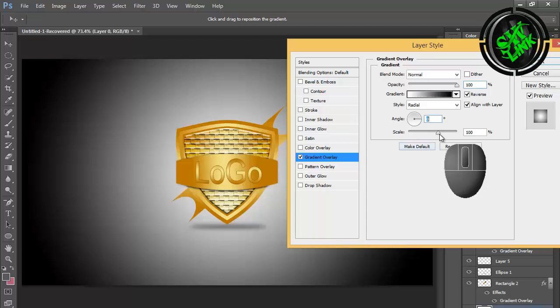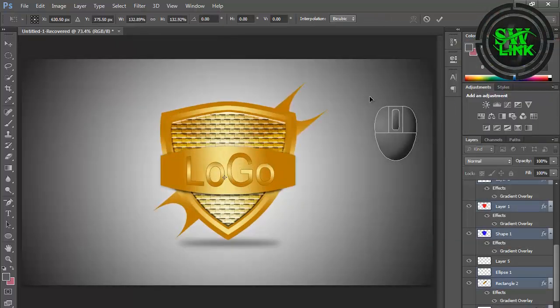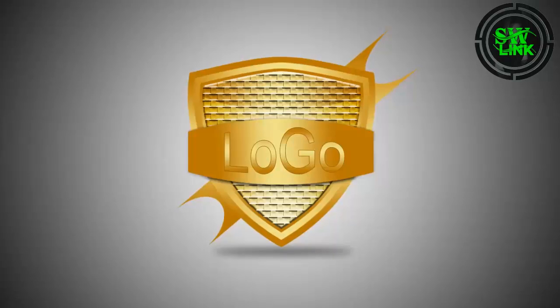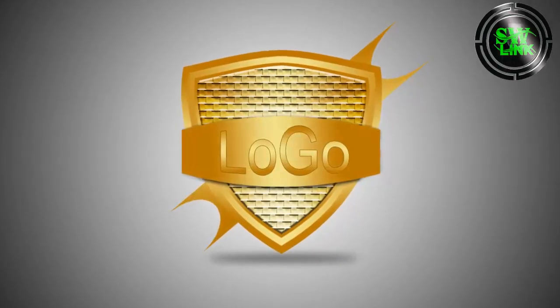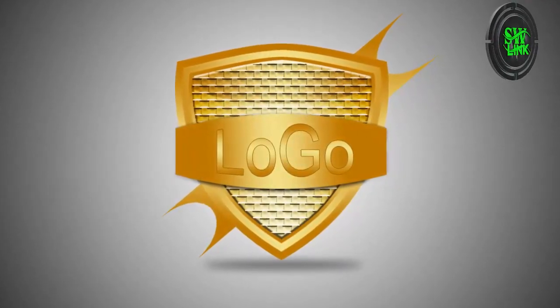Add background gradient. Hope the tutorial will be helpful for all of you. Subscribe to the channel to see more logo design videos. Thanks for watching.